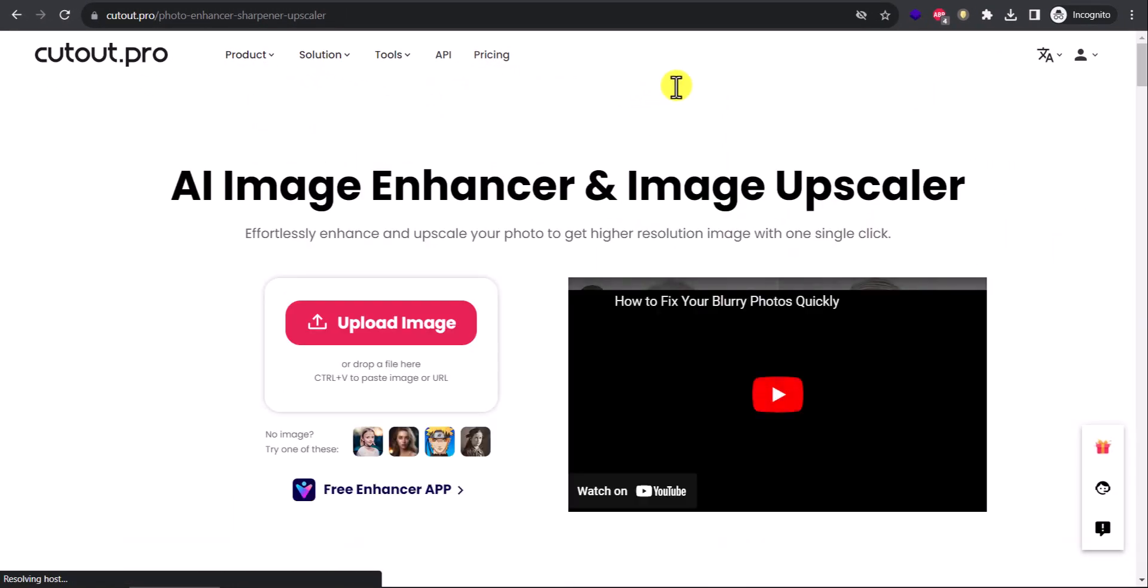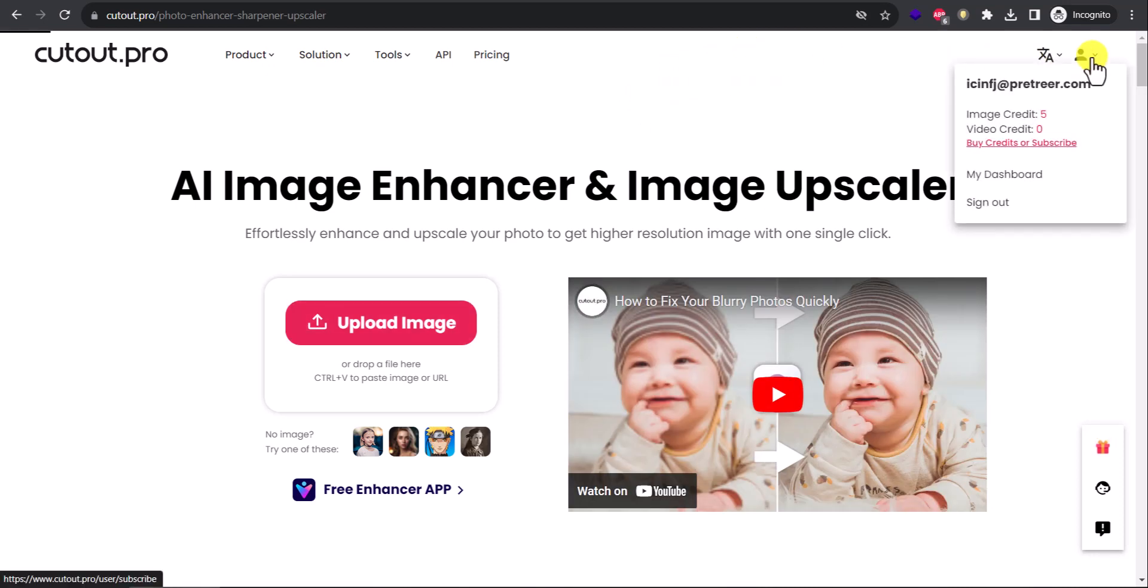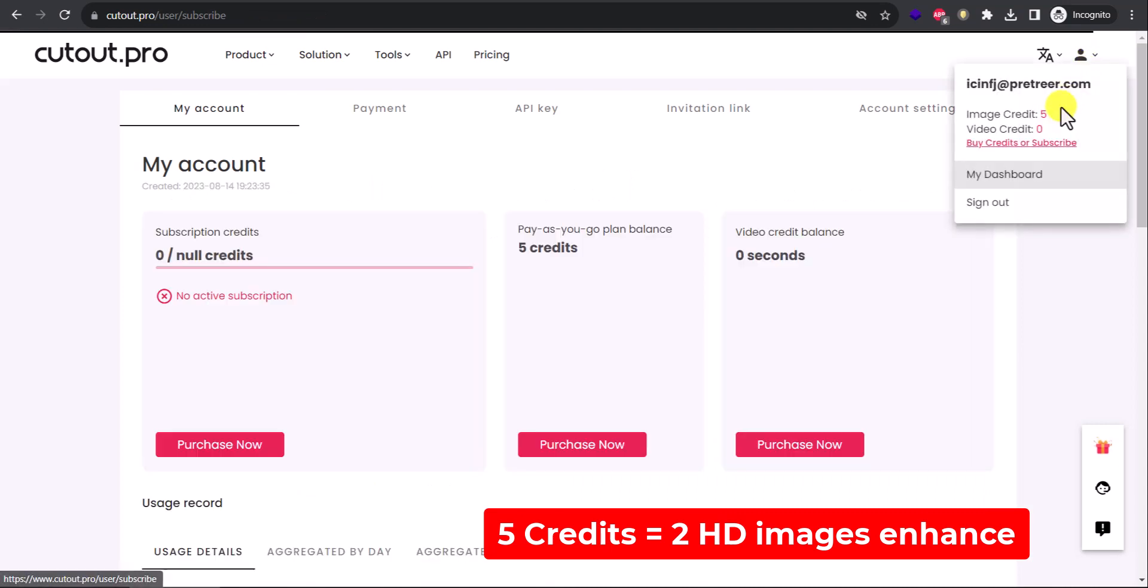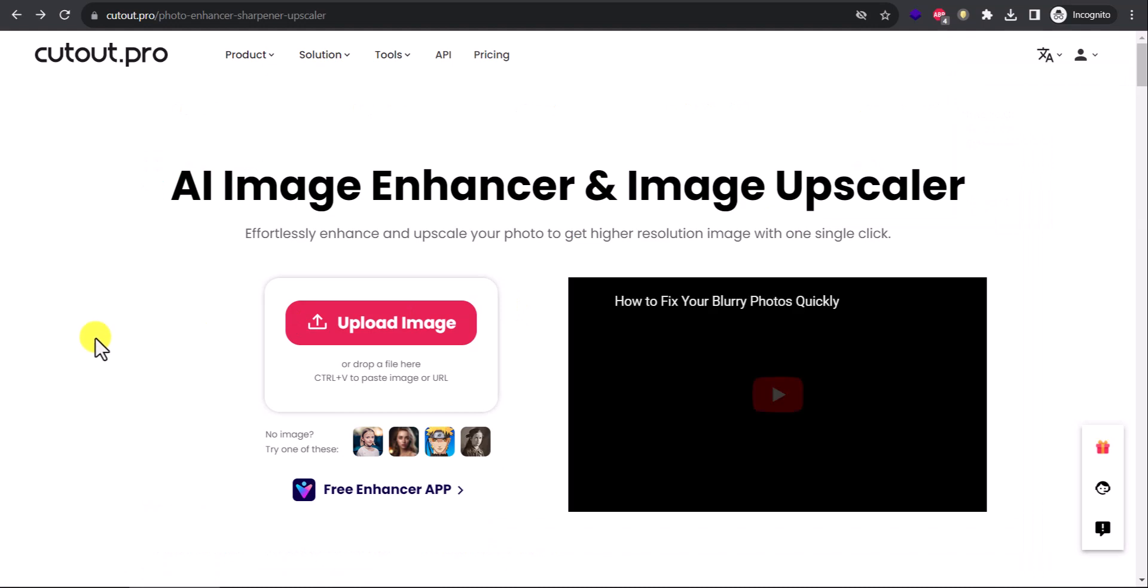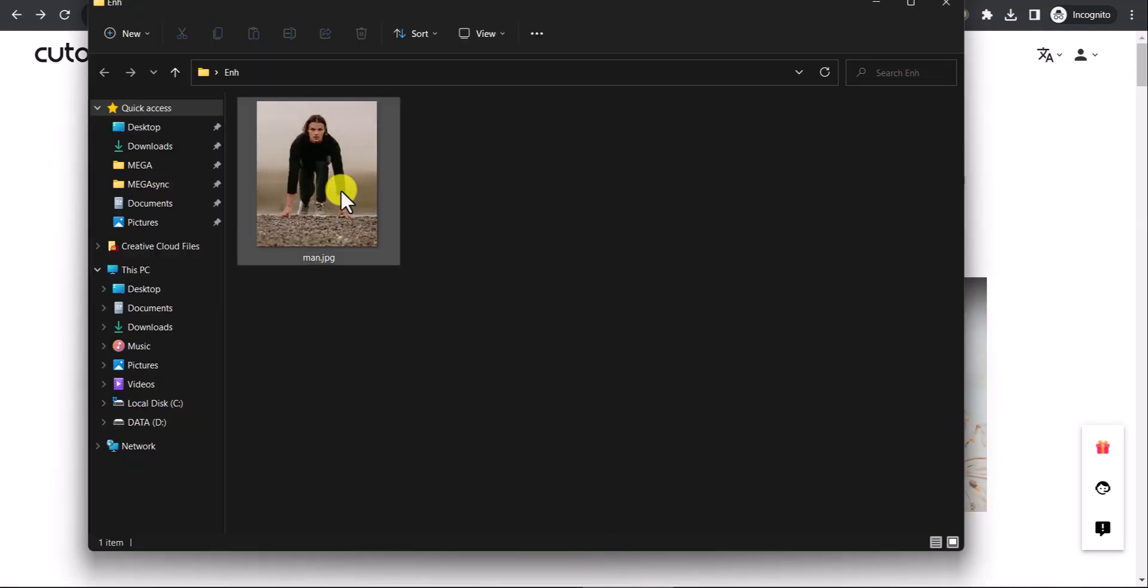Before you upload an image, create a free account. I already did so I'm logged in. It gives you five image credits, and five means you can upscale and save two high quality images. So upload image, I'll show you my image.